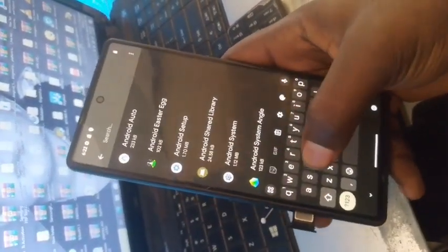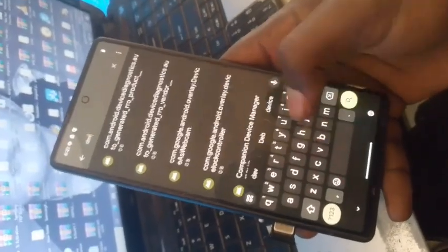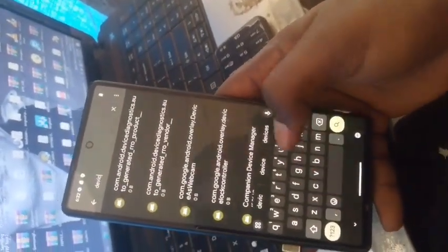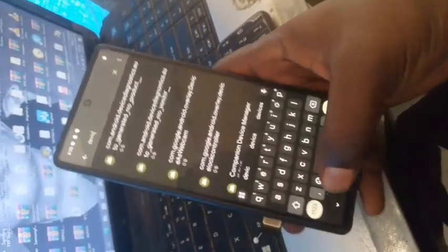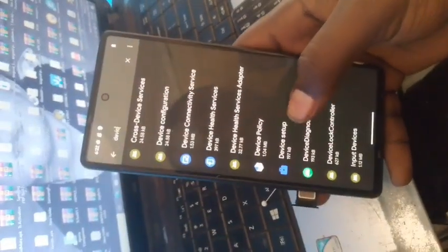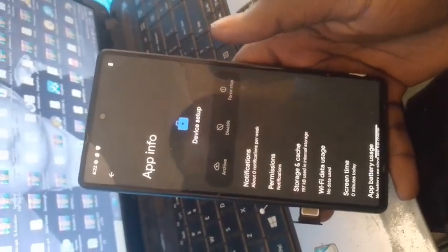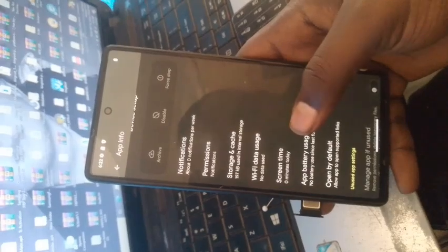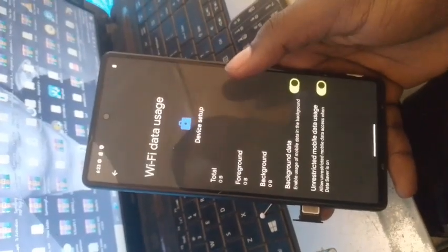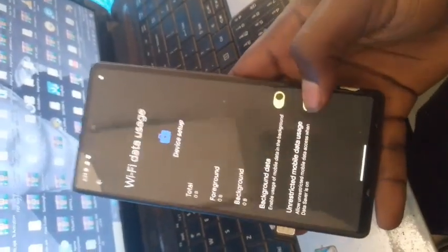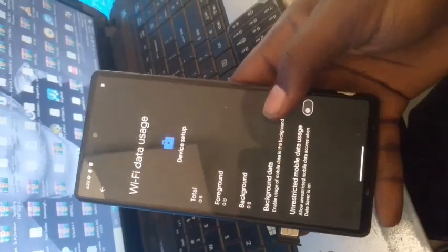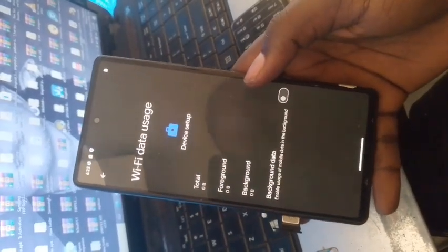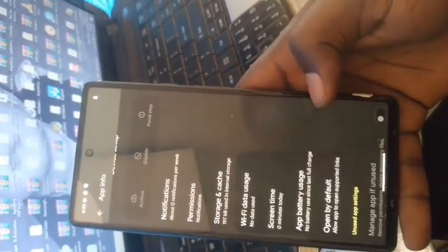We are going to type device. Open the app, WiFi and data usage. Disable this one, the background data, and then get back.